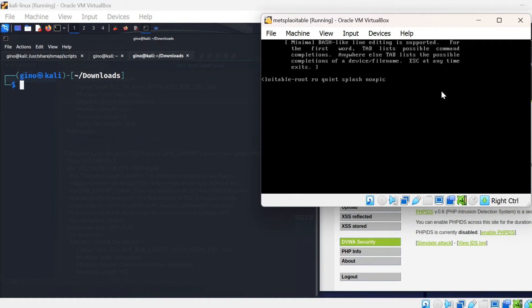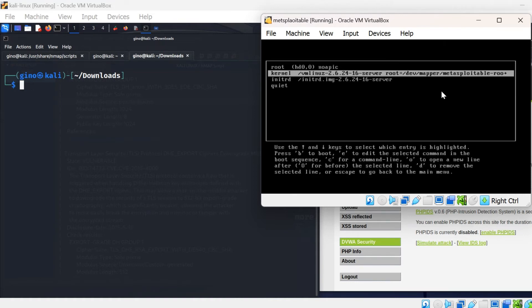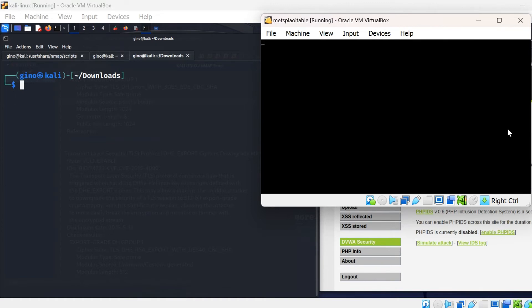Once again, you will return to the main menu. This time, we will just press the B key, and it will boot up the Metasploitable box again.